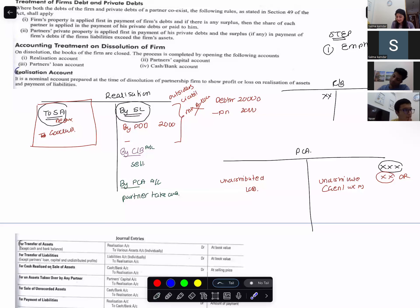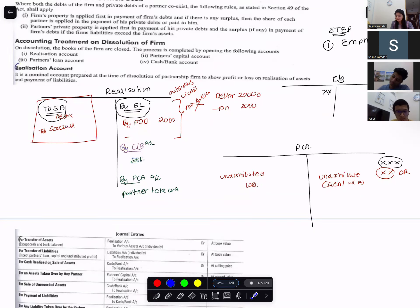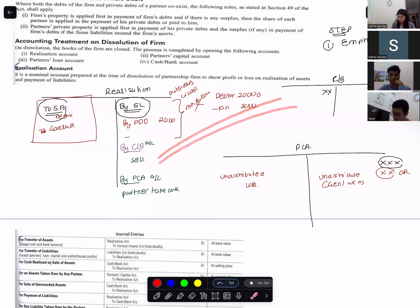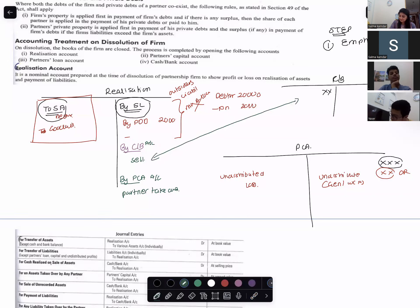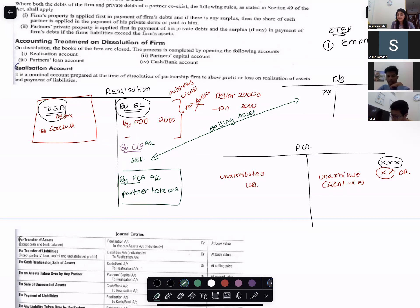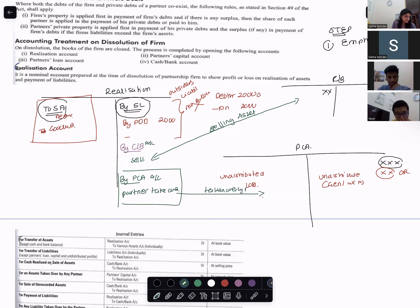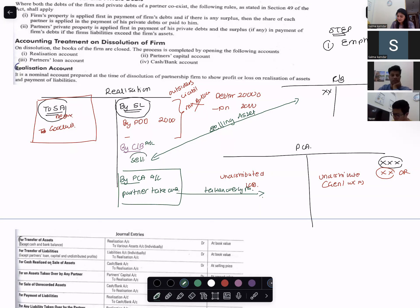If you sell your assets, you write cash/bank on the credit side and note the name of assets sold below it — it credits realization. If the asset is taken over by a partner, it credits realization and debits partners' capital account. Remember: only sell those assets that are mentioned in the question. Whatever is mentioned — only sell that. Do not do anything extra.